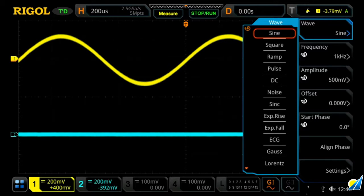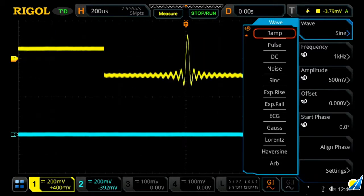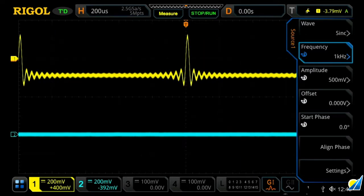There are also a handful of built-in arbitrary functions, including a sync function, and we can load our own arbitrary functions by selecting the ARB at the bottom. Let's select our sync function here, and we'll now see a sync function on our oscilloscope.